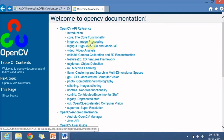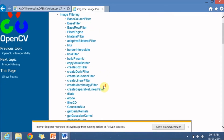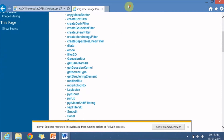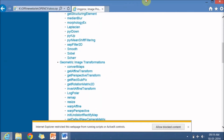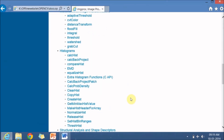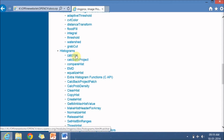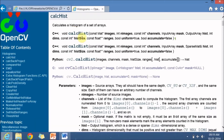The histogram function is available in the image processing toolkit. Searching for histogram, here is the calcHist function — this is the inbuilt function which calculates the histogram.